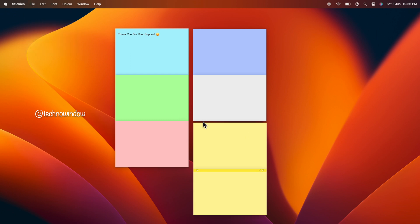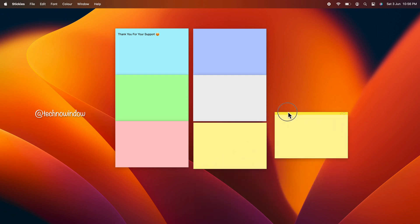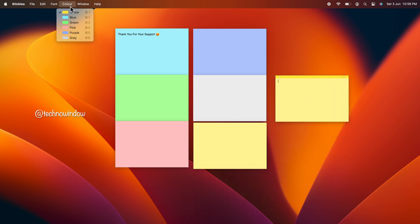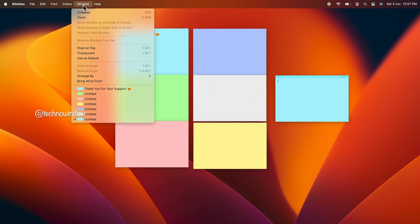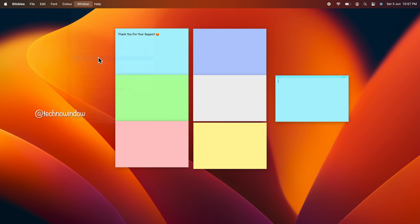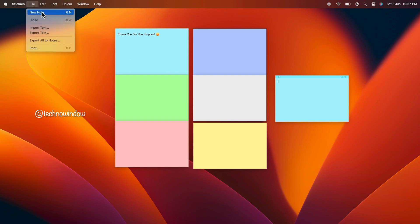Then change its color to the one you want to keep as default. Now click on the note, click Window, and select Use as Default. That's it — the chosen color will be the default background for all new notes the next time you add them.